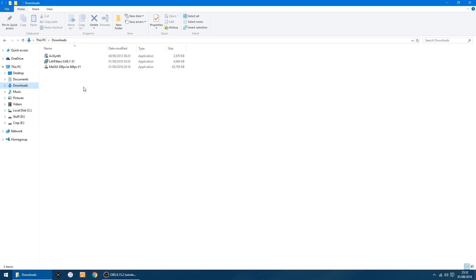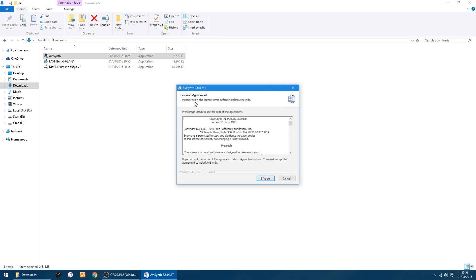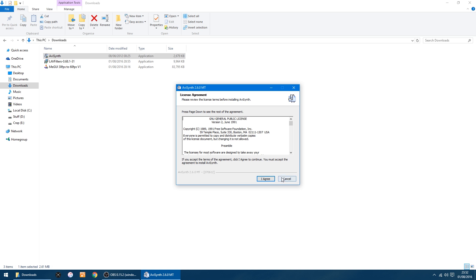I'll go into my downloads. I'll put a link in the description for these two bits of software you want: AVI Synth, LAV Filters, and that's my installer I've made. So first things first, I'll install AVI Synth.